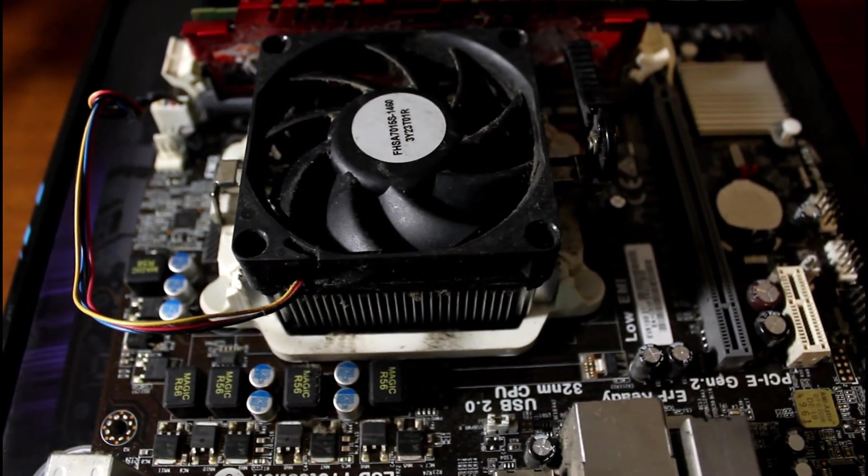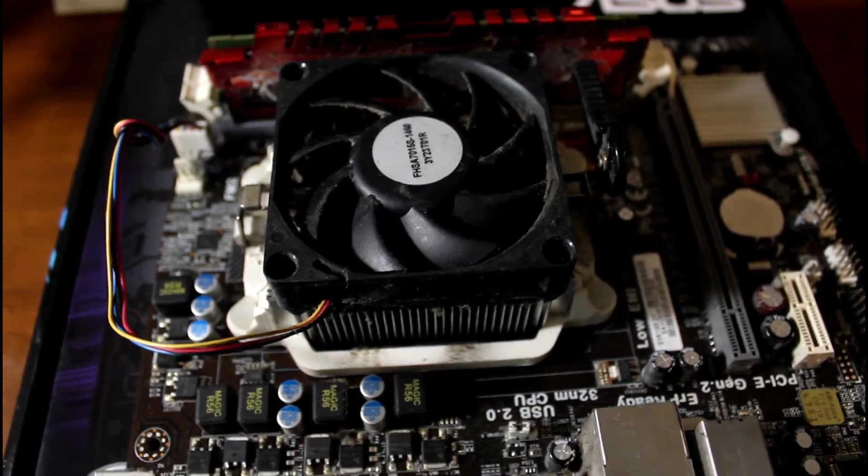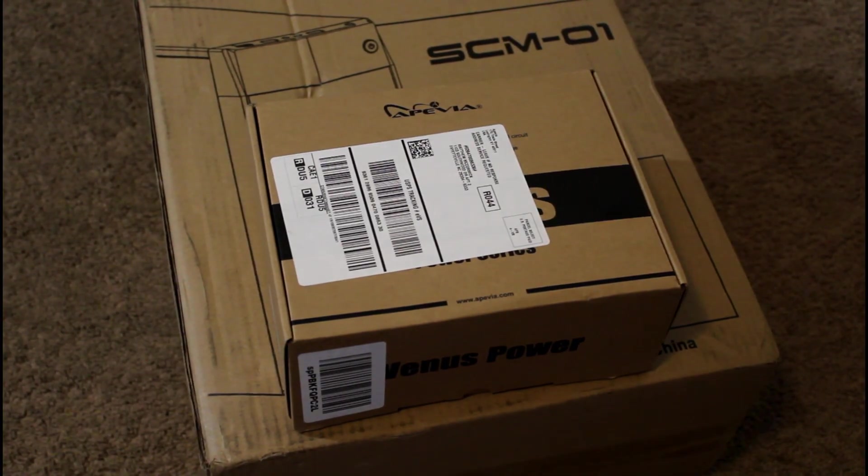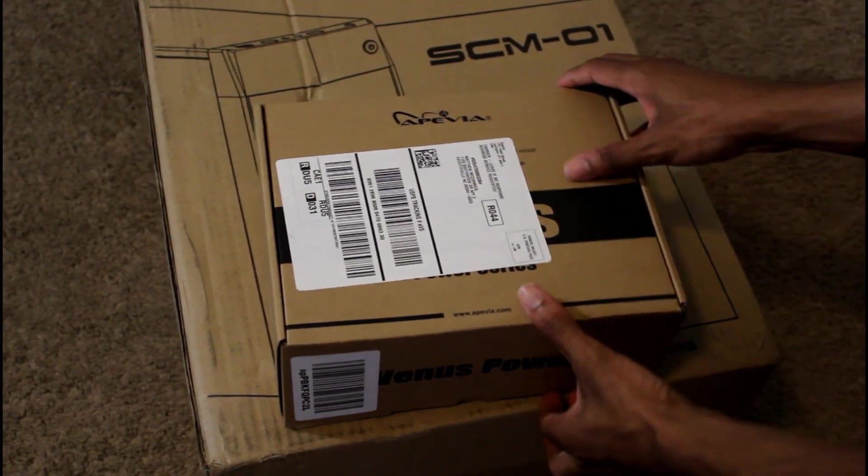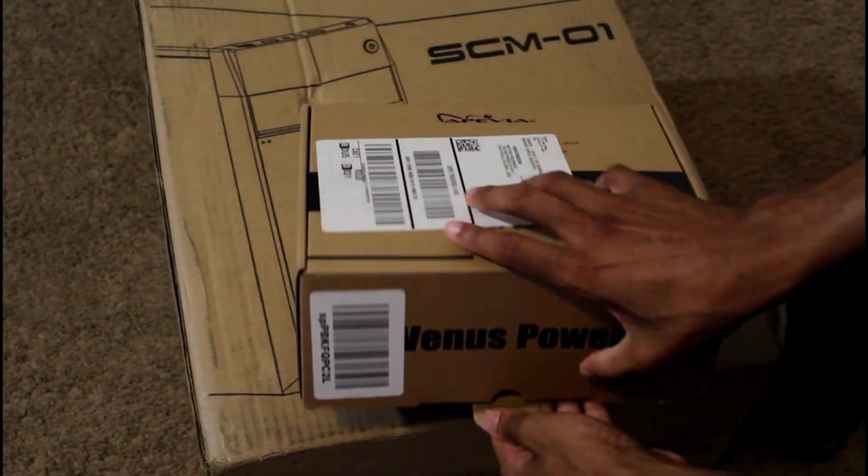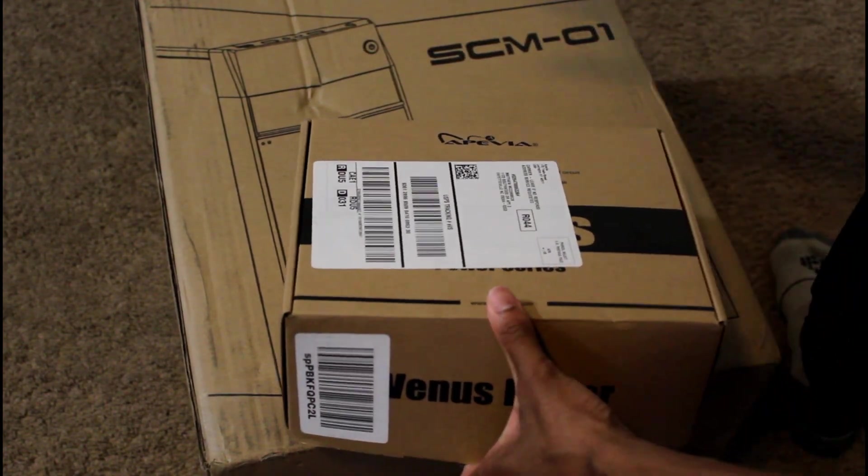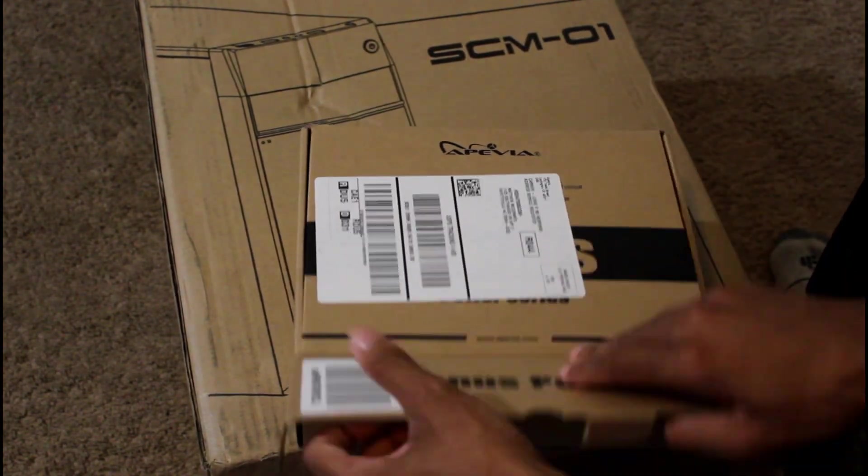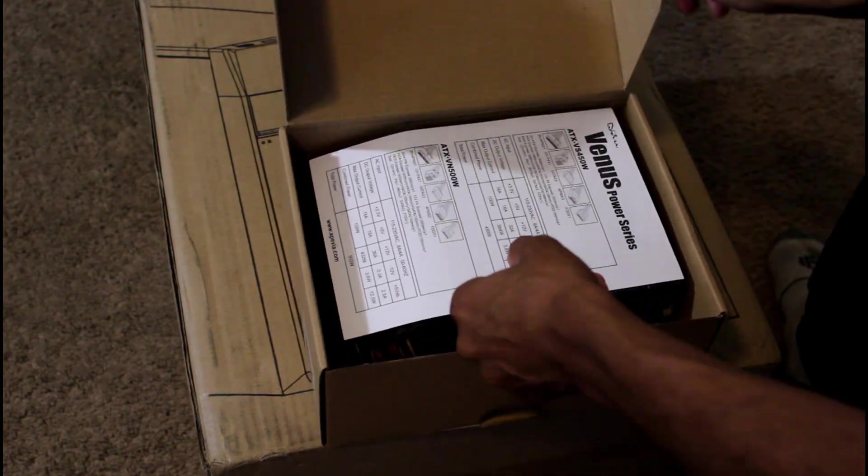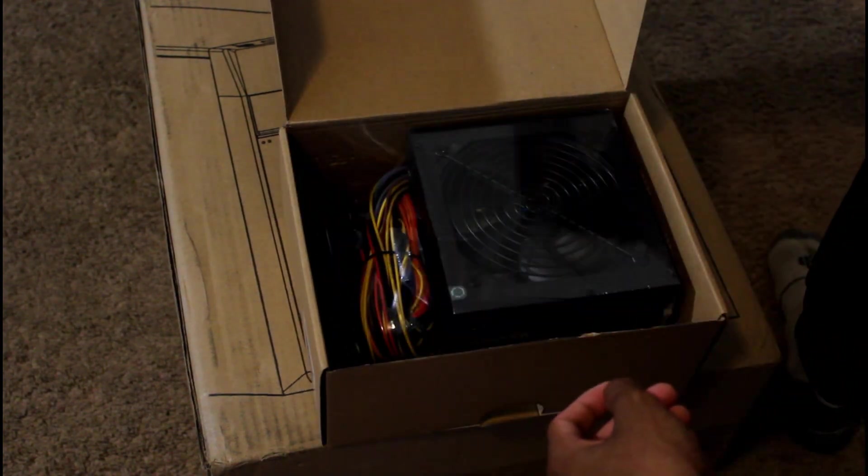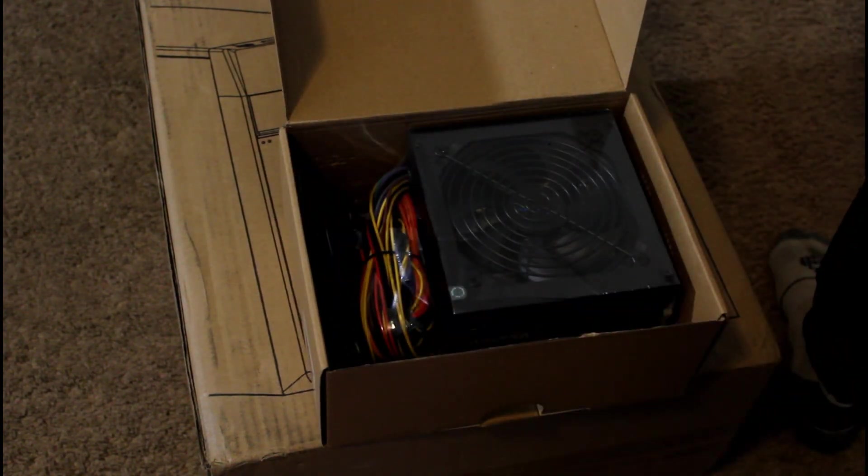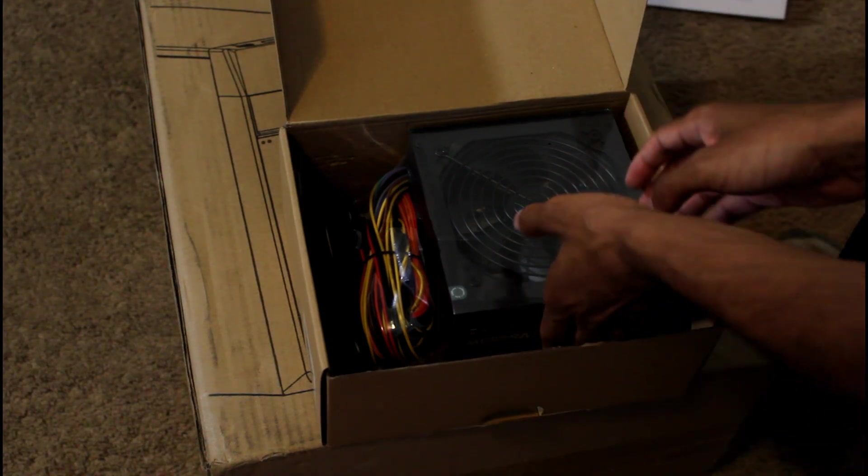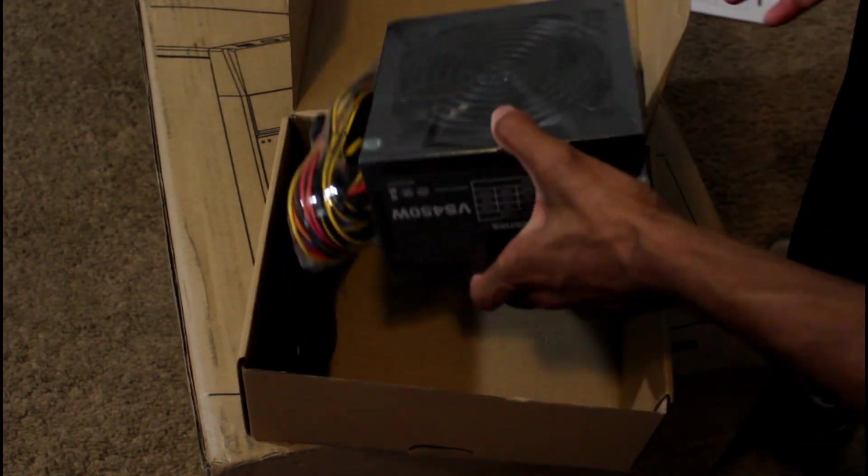Alright so I'm gonna show you guys the power supply. I got this off Amazon, both of them. The case was $22 and the power supply just like $20-something dollars as well. It came out to like $47.